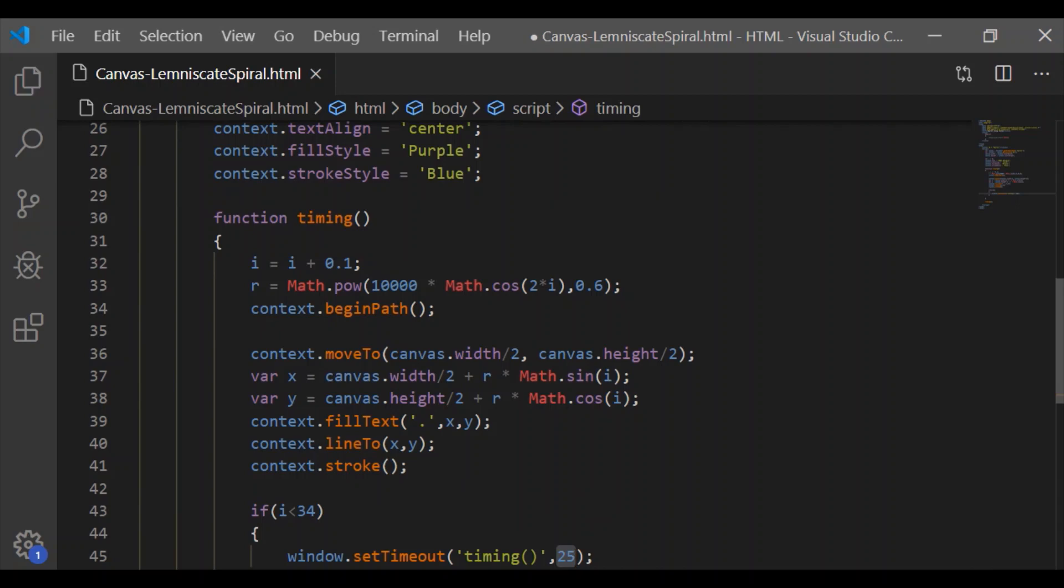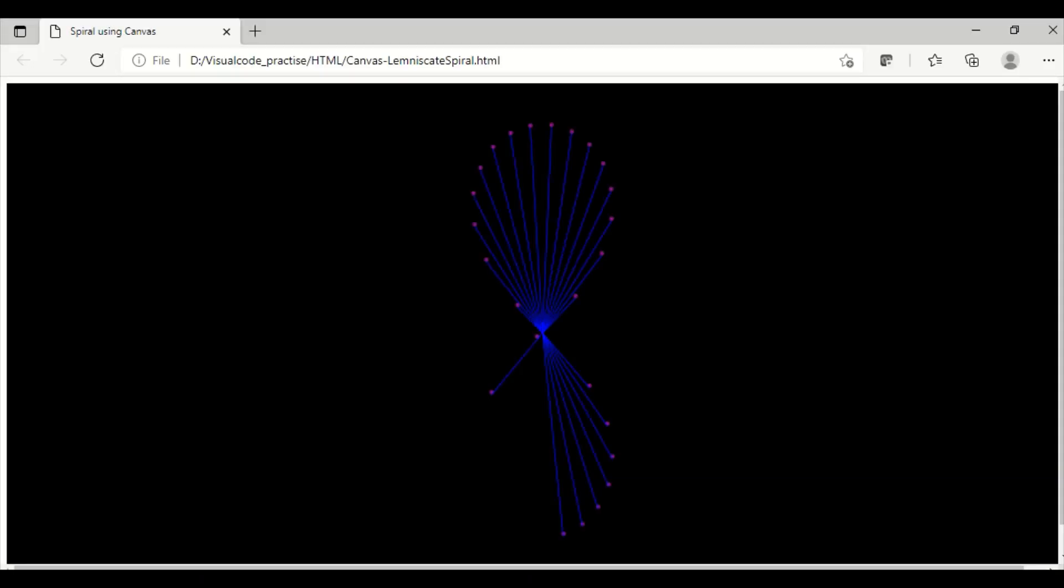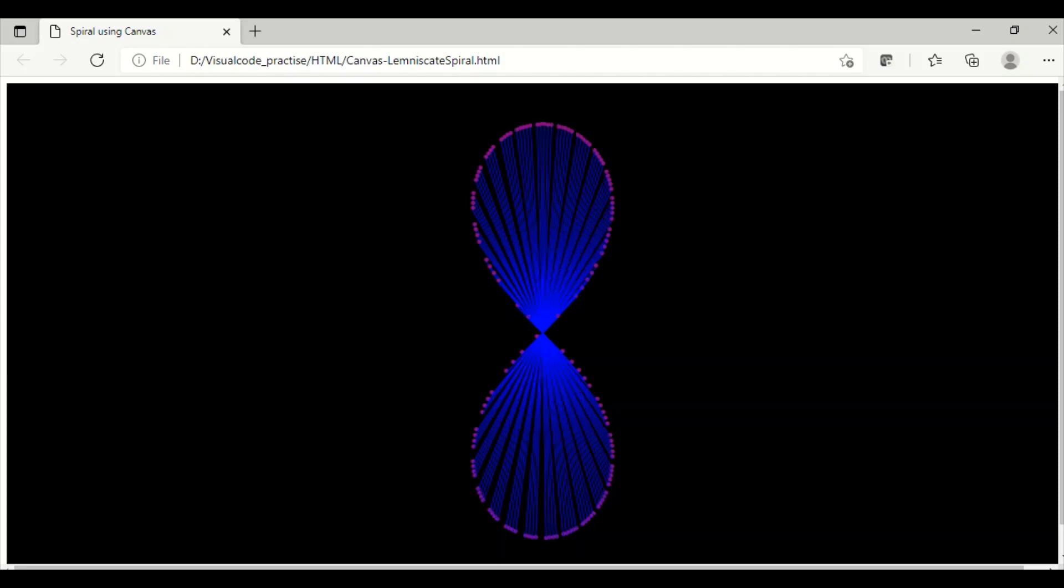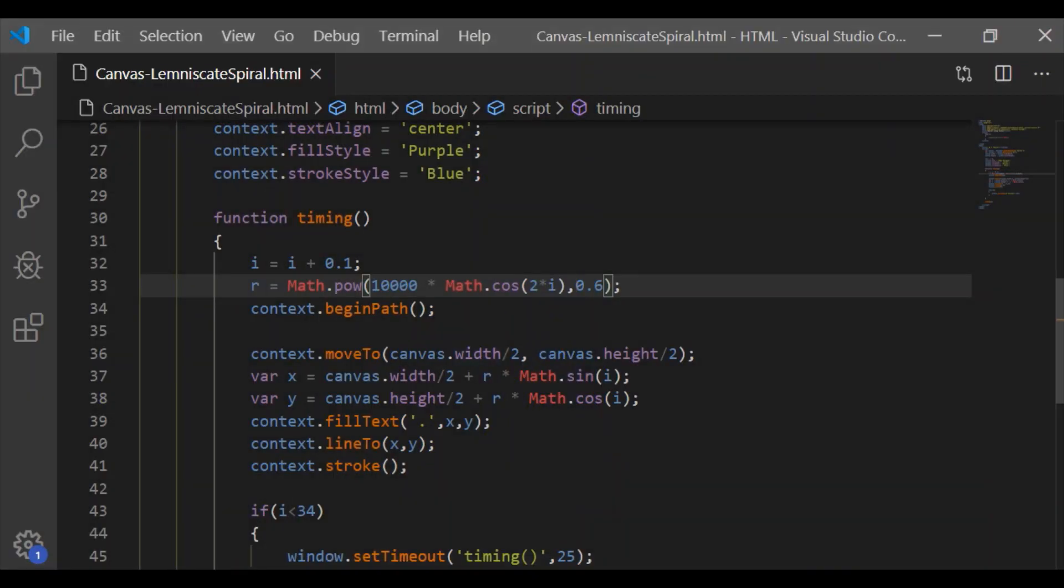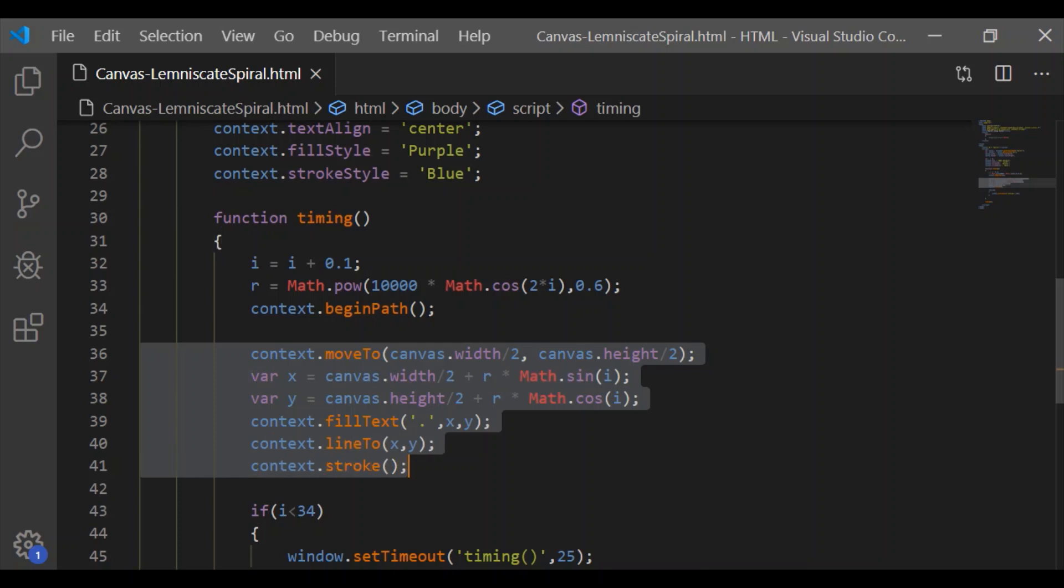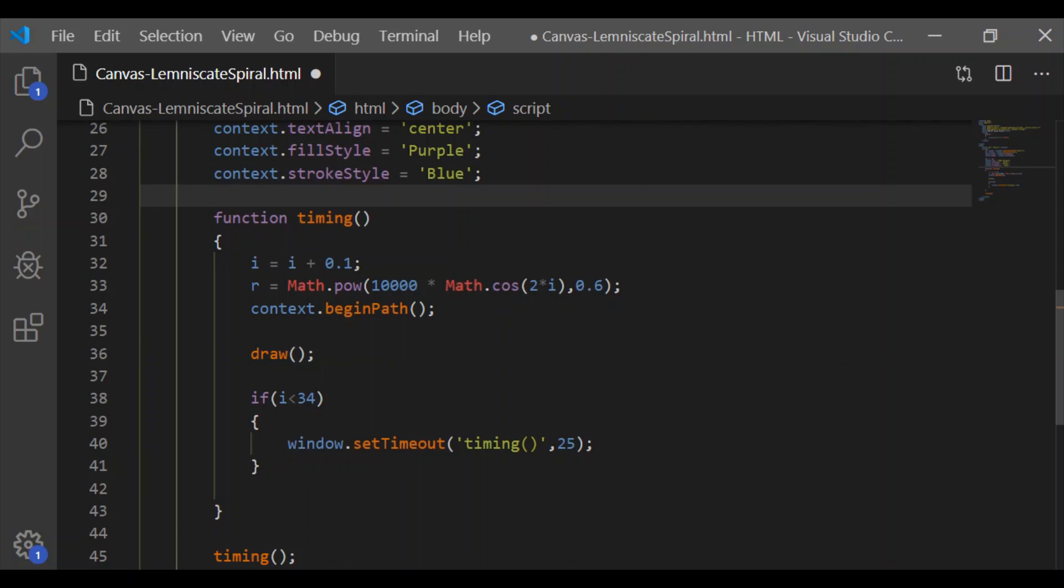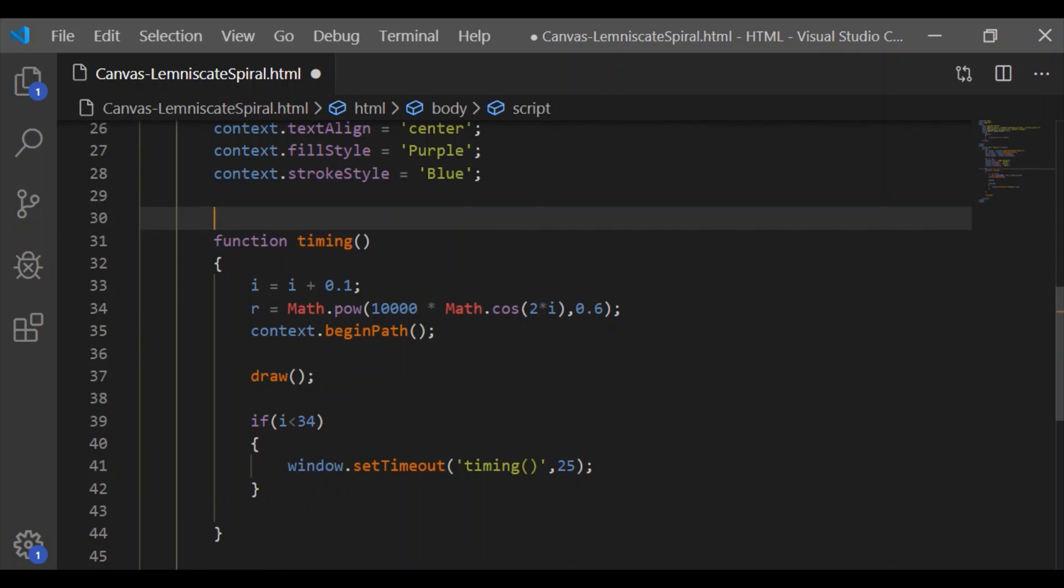Now i is incremented at 0.1 times. As we can see, this animation is drawn only at the center of the web page. Now we will slightly modify our code so that it is drawn towards the left, center, and right.